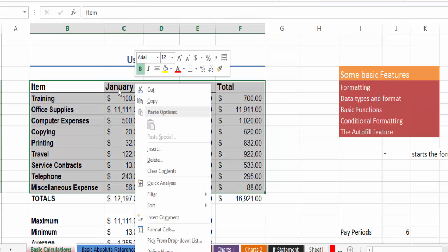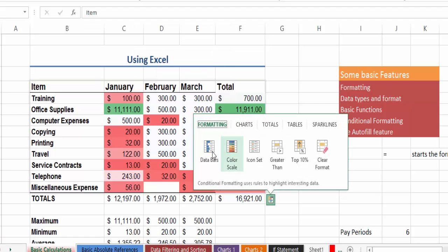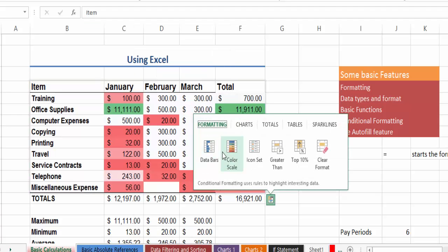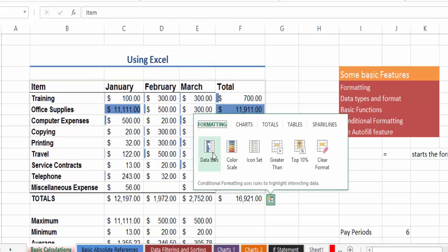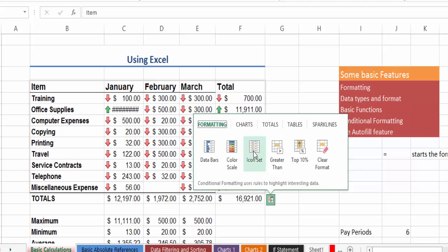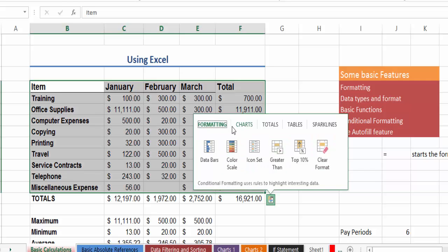If you right click on the data that we selected and use here the quick analysis, which is new in 2013, it will give you a live preview of how this data will look if you chose that specific component. So it's a little bit more useful this way by right-clicking on it.